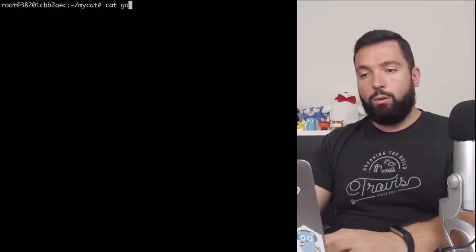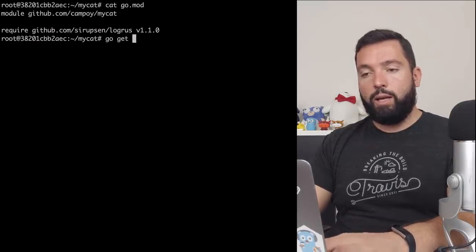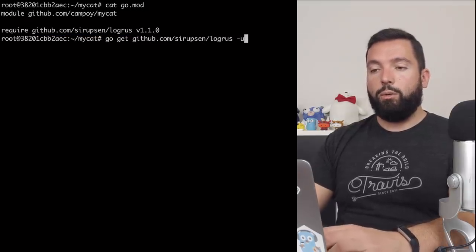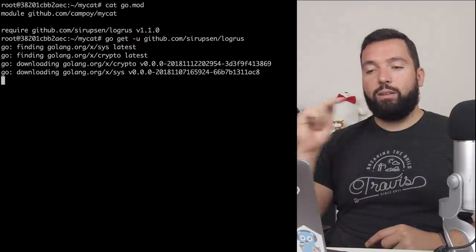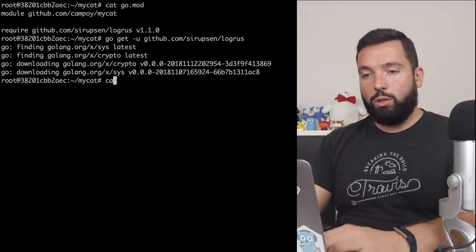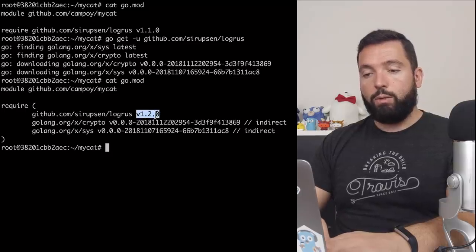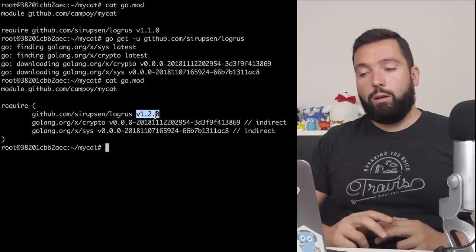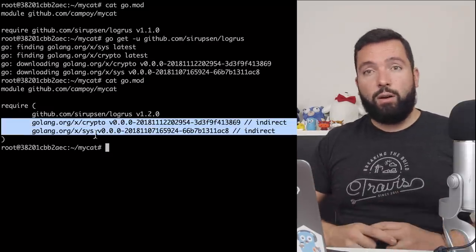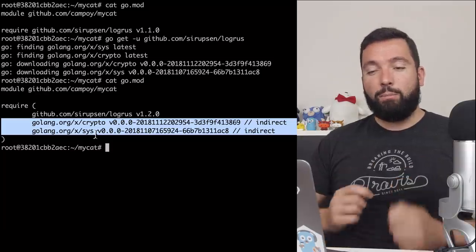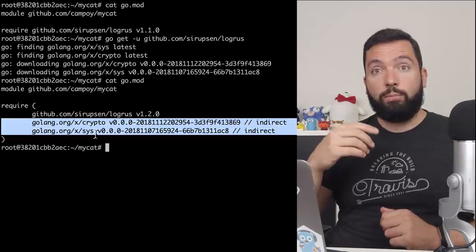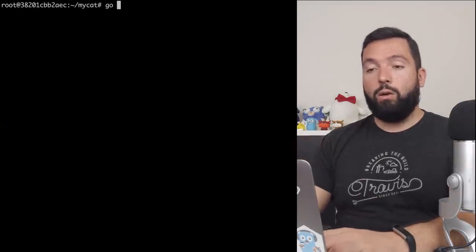Now we know how to create a new module with go mod init and how to add dependencies — you can simply do go get and that will work. What if we wanted to upgrade back to the previous version? We can do go get -u of logrus, and hopefully it will realize there's a latest version and go back to that. Now go.mod shows v1.2. It also added some indirect dependencies — don't worry too much about those. They're there not directly but indirectly, and depending on the platform you're using they may differ.